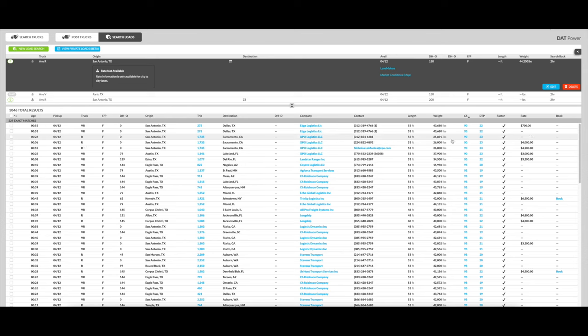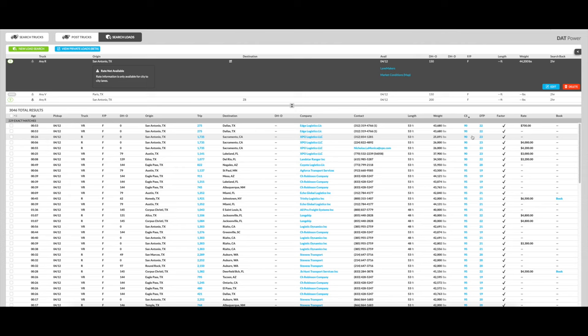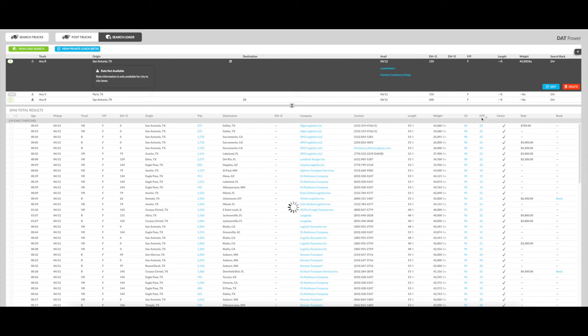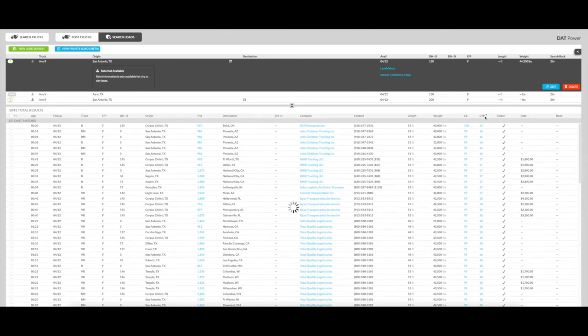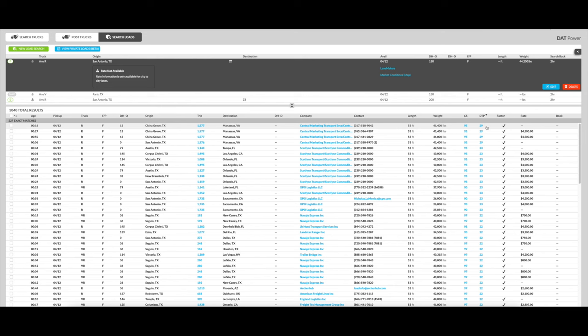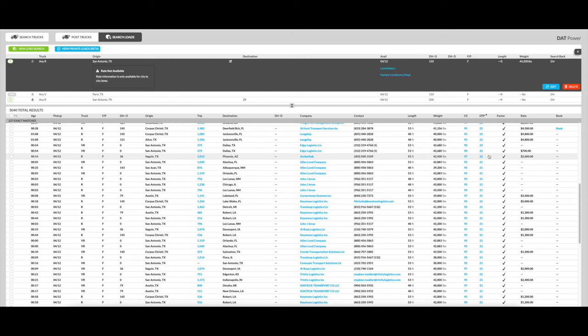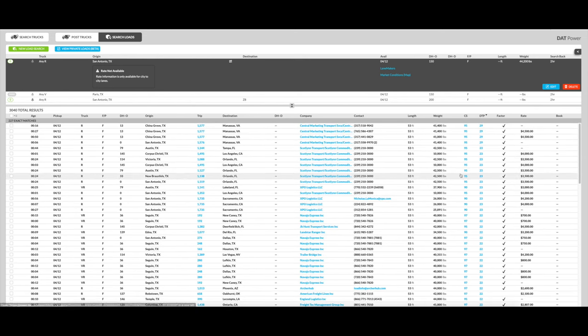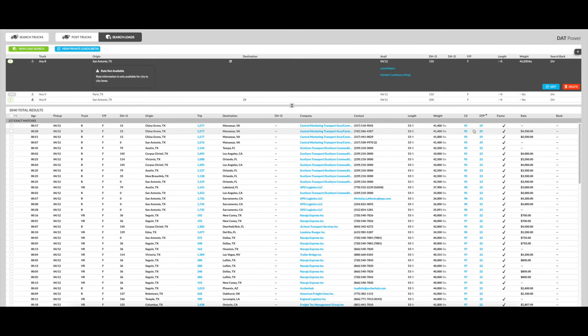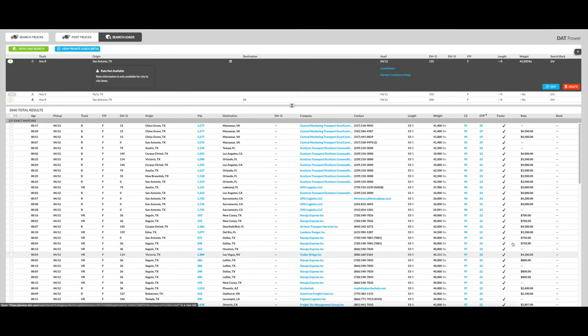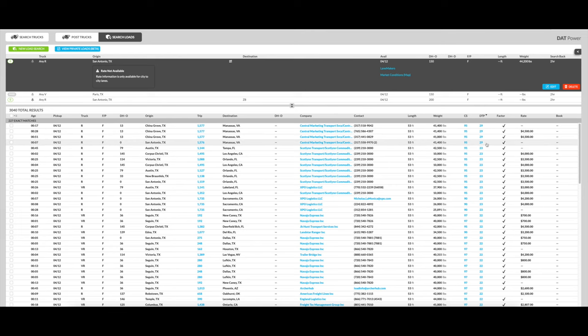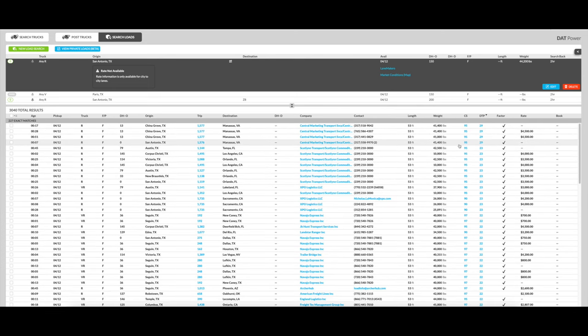Another thing to pay attention to is the DTP, also known as days to pay. This shows you the average days it takes for this particular broker to pay you after you invoice them. I usually don't work with brokers who have a DTP of over 30 days because cashflow is really important. And if you're waiting on the money to officially hit your account for a long time, you can get into a lot of trouble. Now, something to note, even if the days to pay shows less than 30 days, some brokers will still take longer to pay you, especially at the end of the year.